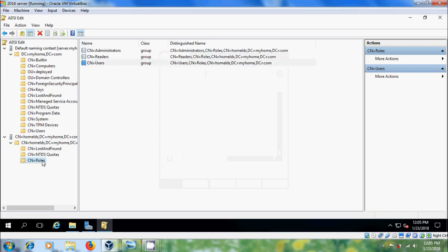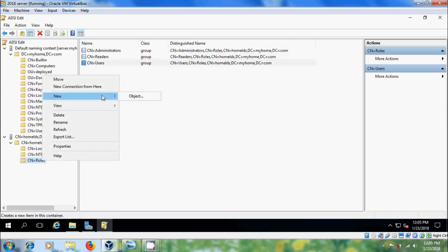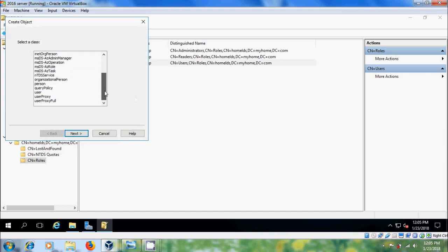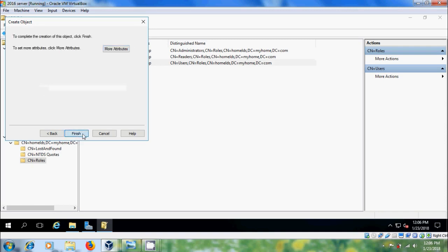For that, right-click on Roles, please select New Object. Here we will get different classes — select the class you want to add. Here I am selecting Container. Click Next, please type a container name, click Next, then Finish.